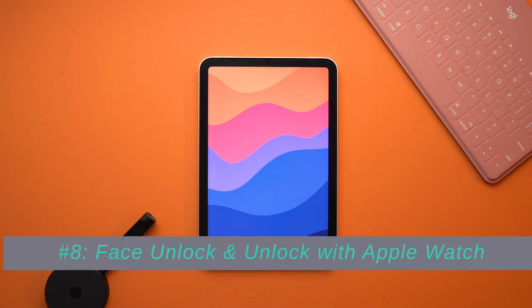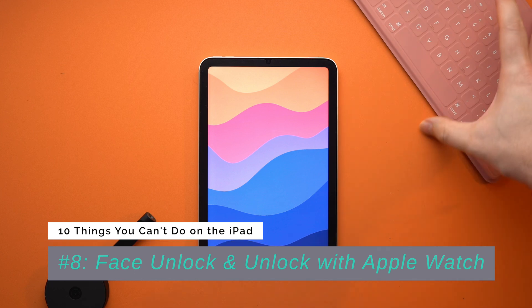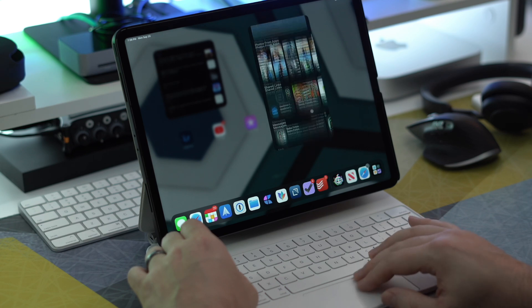Number eight: face unlock and unlock with Apple Watch. If you're anything like me, you probably depend on your iPad a lot to accomplish everyday tasks — whether it's replacing your iPhone like my iPad Mini has, or using your iPad Pro or Air to replace your computer. The problem is with devices that support Face ID: if you're outside wearing a mask, you can't unlock your device without taking it off. You can face unlock with a mask on your iPhone, but why can't you do that on the iPad?